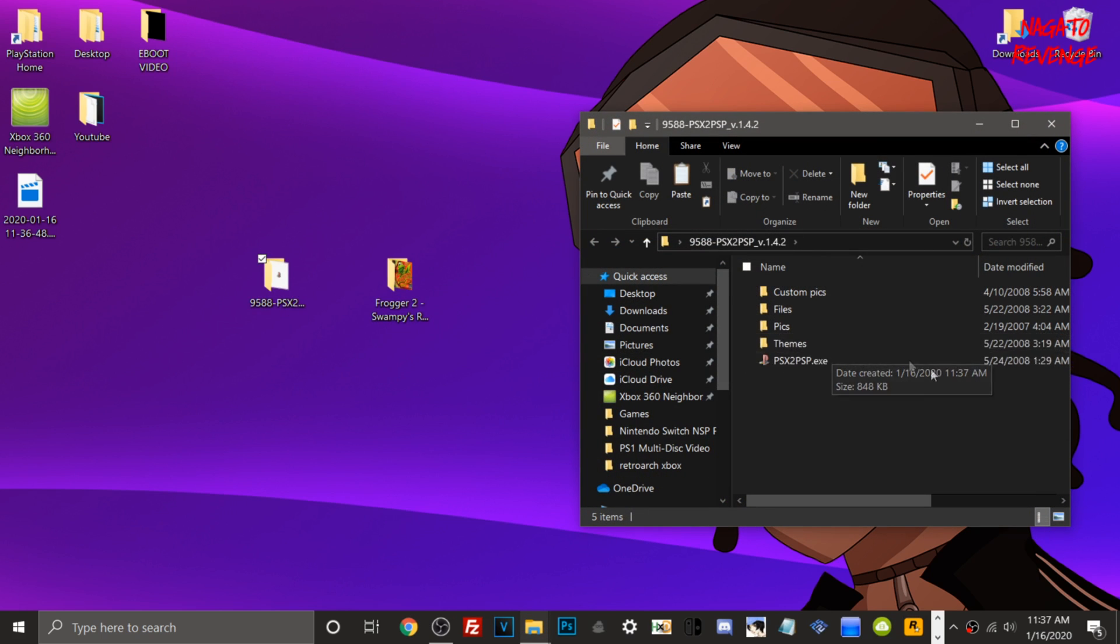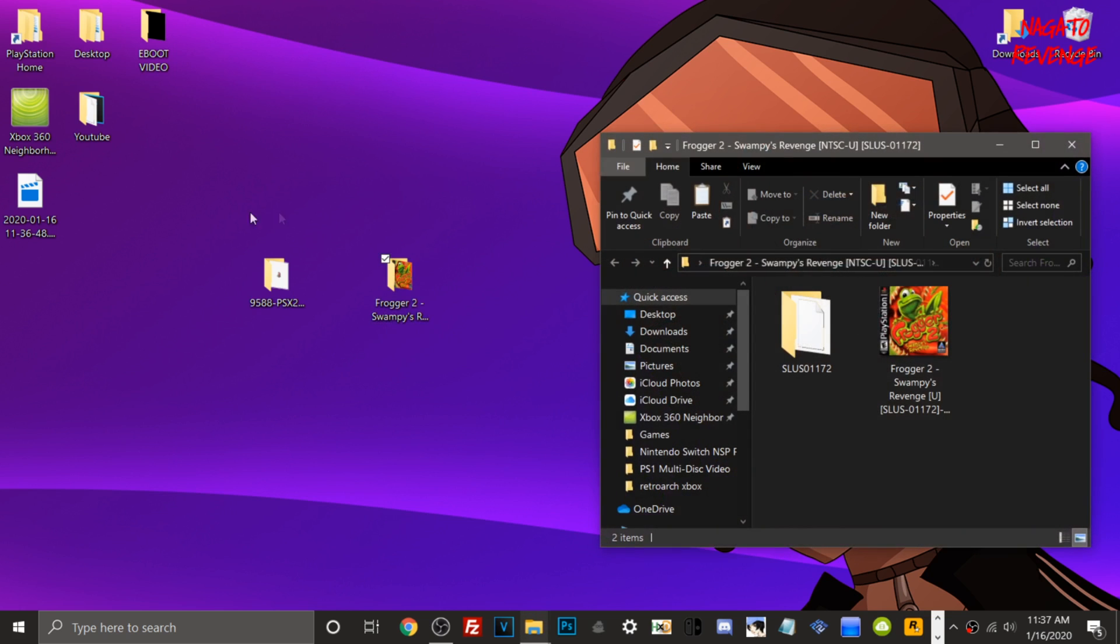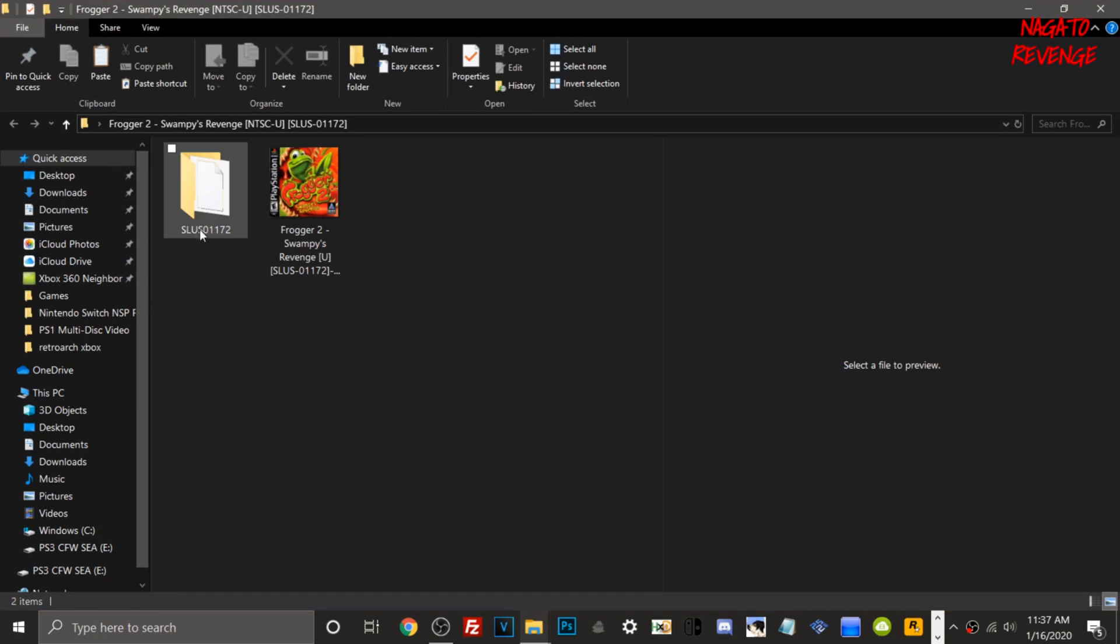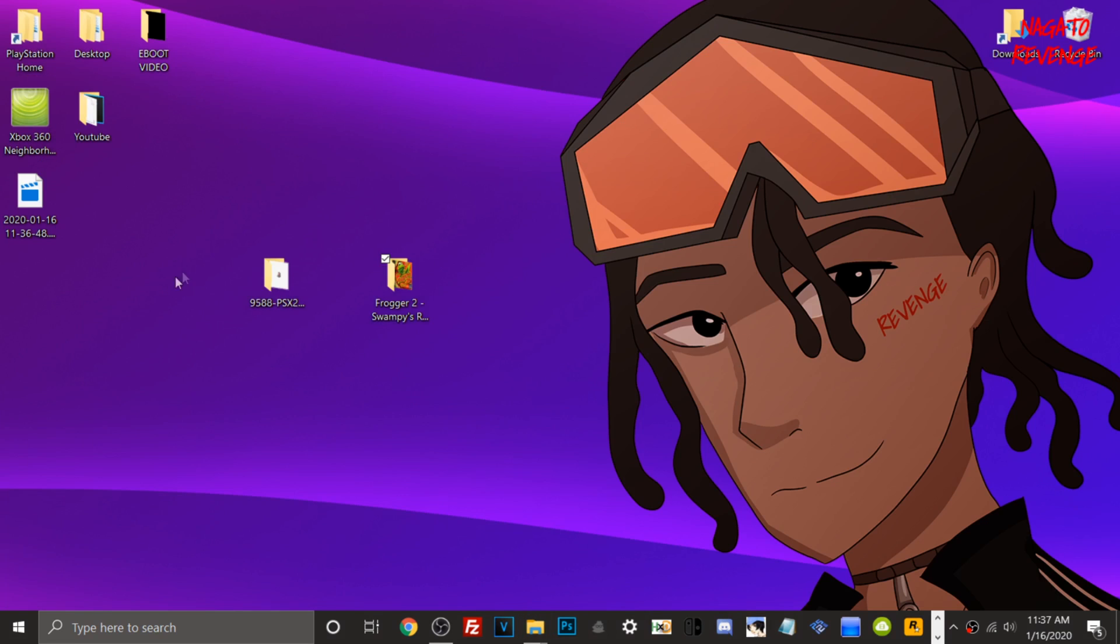Of course, we need our game of choice. I'm going to be using Frogger 2: Swampy's Revenge, a pretty cool game for the PlayStation 1. If I go into here, here's the eBoot.PBP file we're going to be testing today.